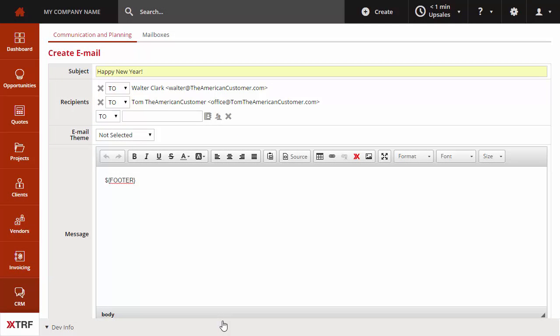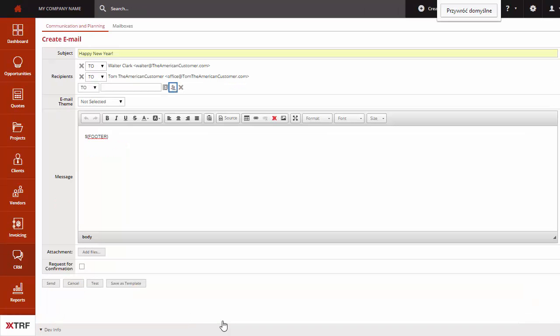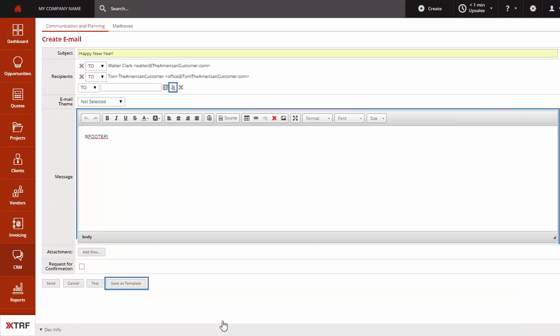XTRF supports basic email marketing tools providing these top three features: mailing list, templates, and email personalization.